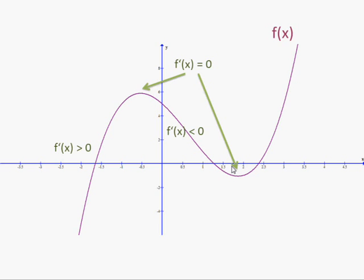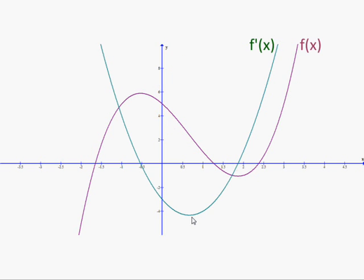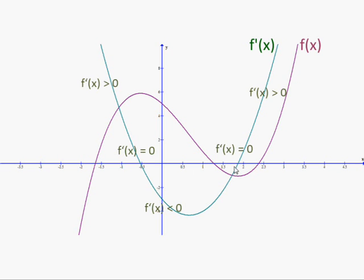And then after the minimum, the derivative is positive again. So we've got to think about how to draw that. We know that our derivative would look like this, because at these two points the derivative is zero. On the left the derivative is positive, in the middle the derivative is negative, and then on the right the derivative is positive again.